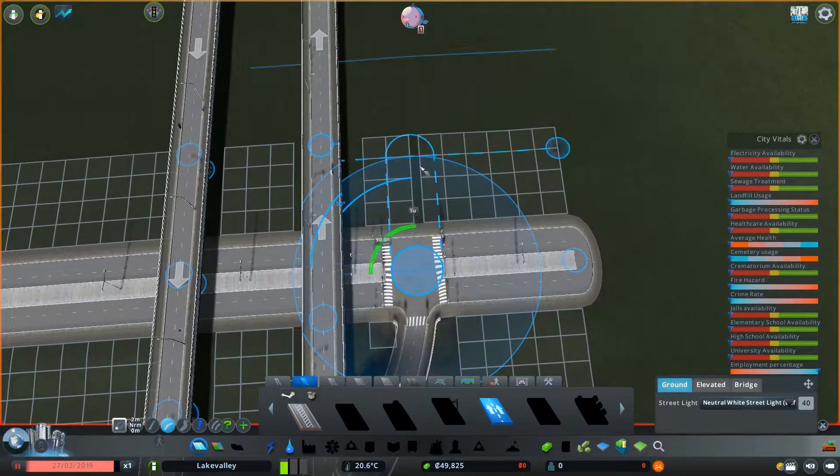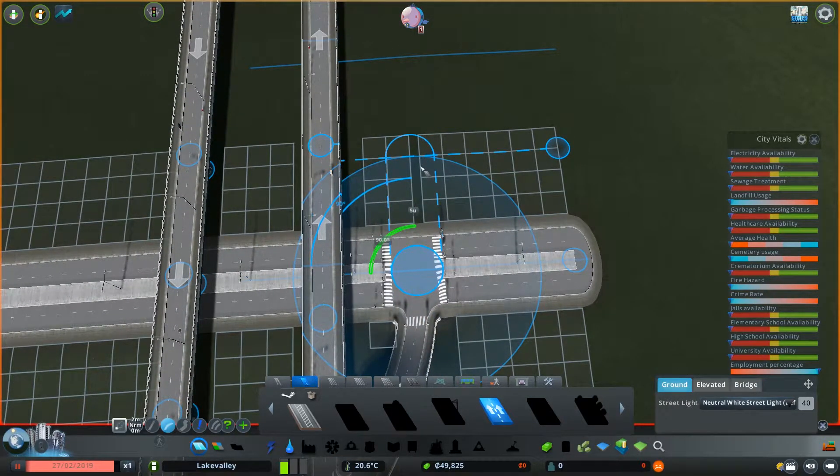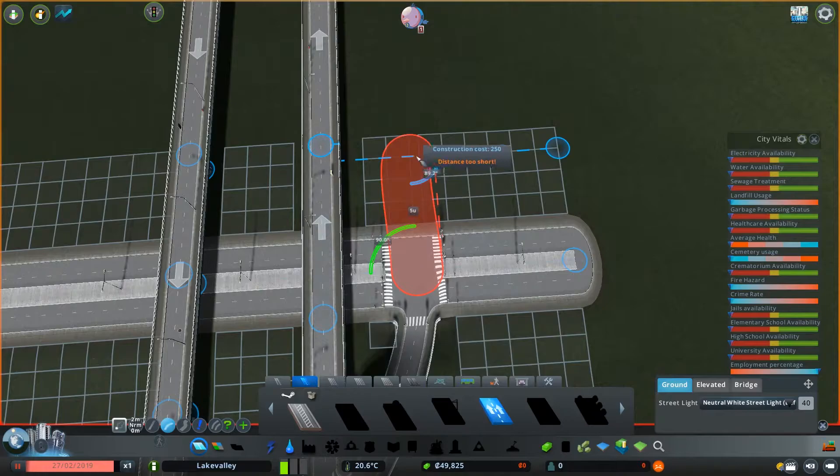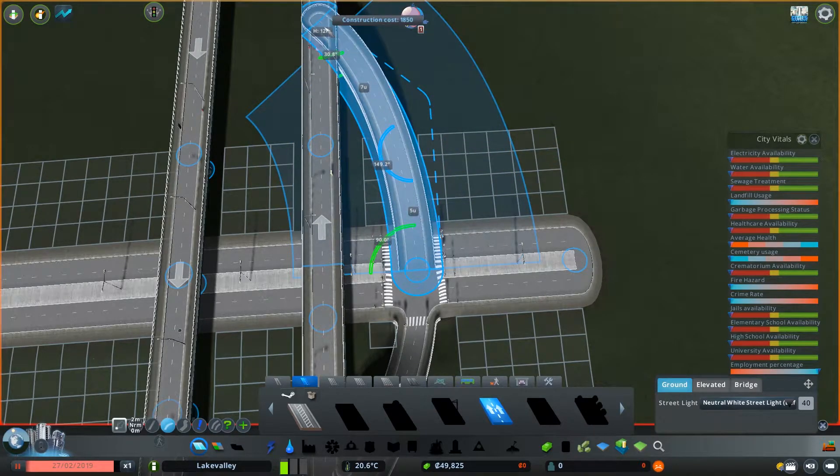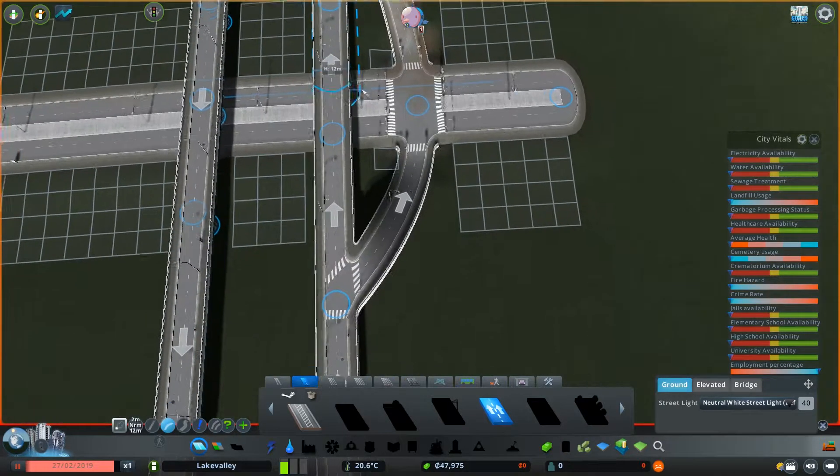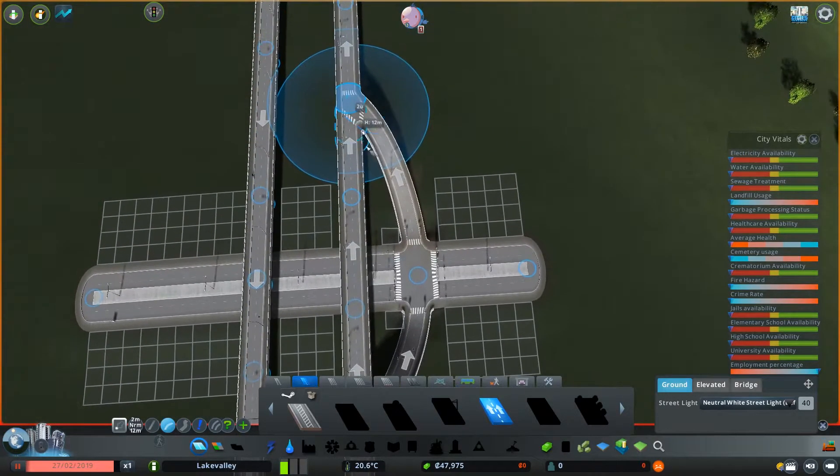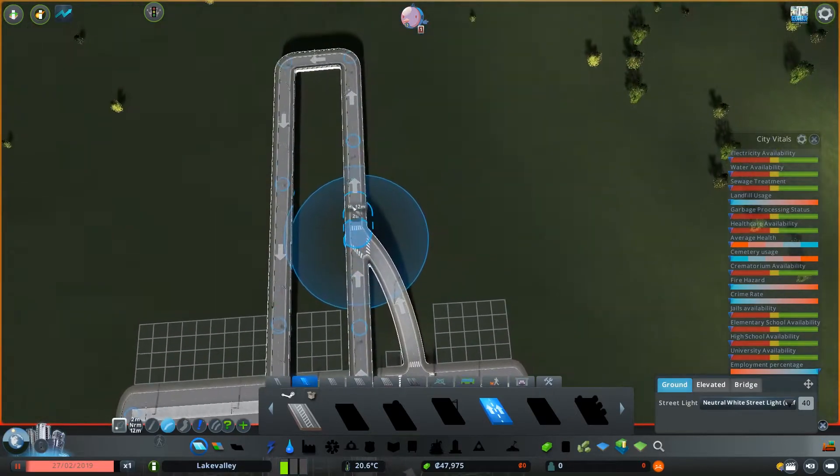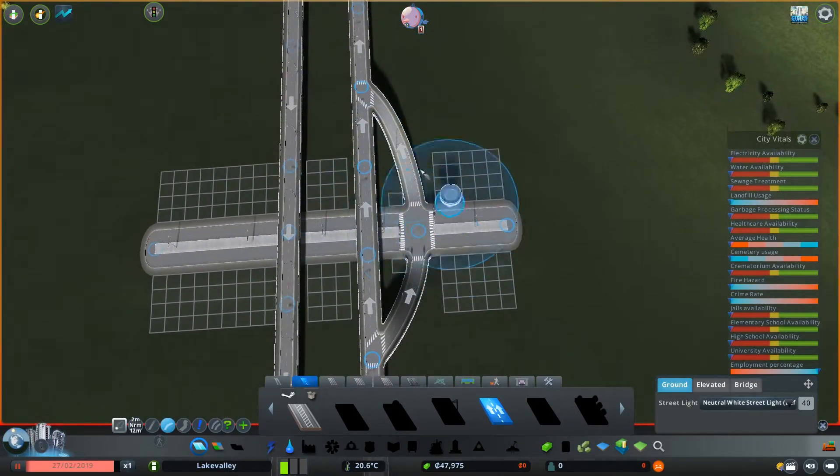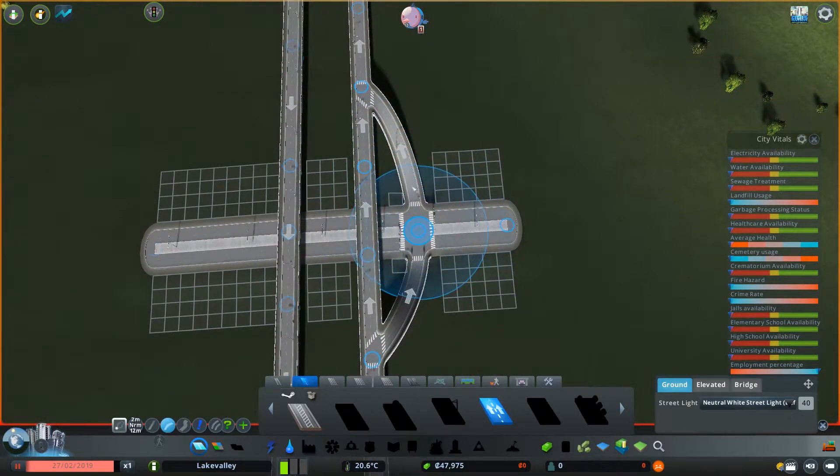And then what you want to do on the other side, come out by five and then just connect it up. Try and get the same sort of look as the off ramp. So that's your on ramp for your city, your traffic leaving the city from this side of the city.